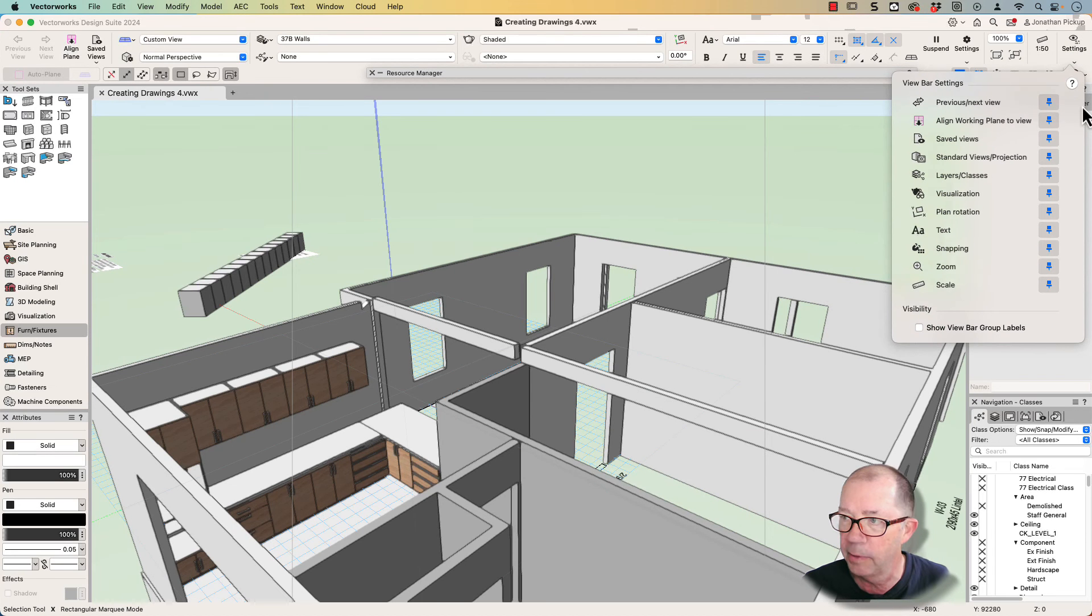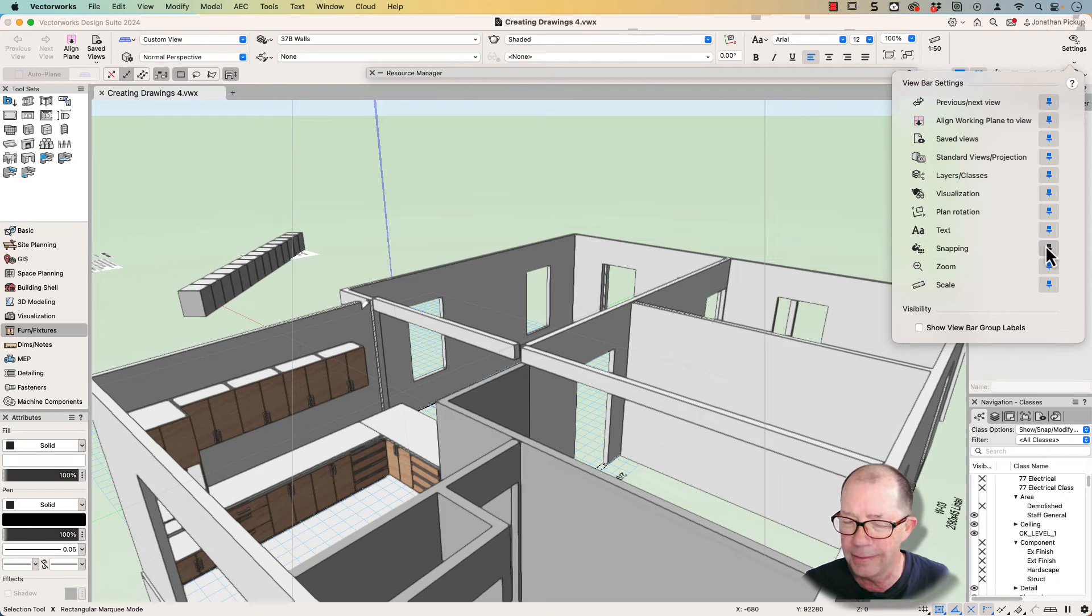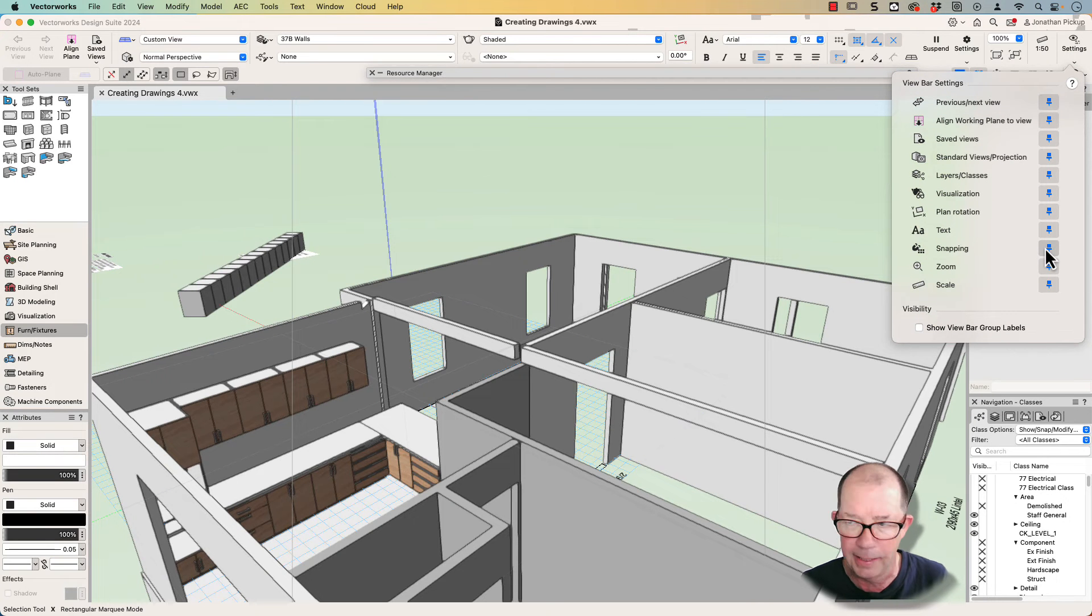The snapping palette in Vectorworks. When you close it, where does it go? Let's talk about that today.